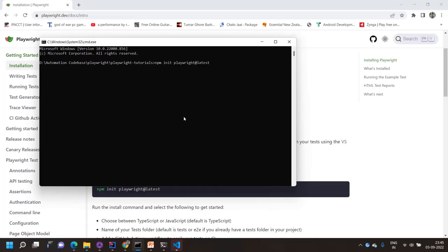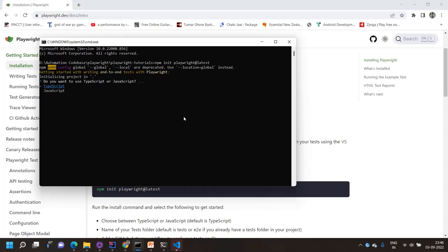If you have prior experience with Node.js you'll know this, but briefly: npm init will initialize and create the project and add the required modules. Adding @playwright/test@latest downloads the latest Playwright module. It will first ask what language you want — TypeScript or JavaScript — so I'm choosing TypeScript. Then it asks where to put your end-to-end tests; I'm entering 'tests'. For GitHub Actions workflow, I'll say no for now.